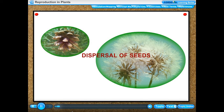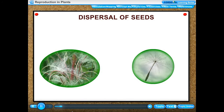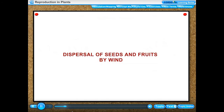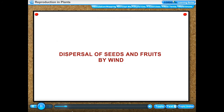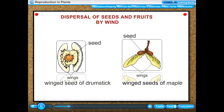Dispersal of seeds: the scattering of seeds over a large area away from the mother plant by the agents of dispersal is called dispersal of seeds. Dispersal of seeds and fruits by wind: certain seeds have developed several adaptive features which help them to be dispersed by the wind.